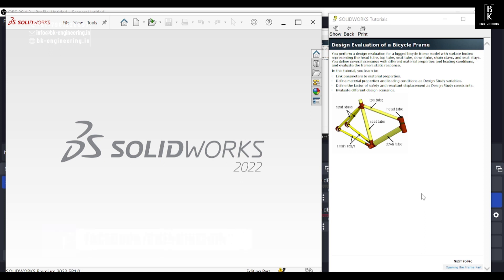Hello everyone, welcome back to Pika Engineering. Today we are going to see the design evaluation of a bicycle frame. In this tutorial, we are going to link parameters to material properties, define material properties and loading conditions as design study variables, and evaluate different design scenarios.